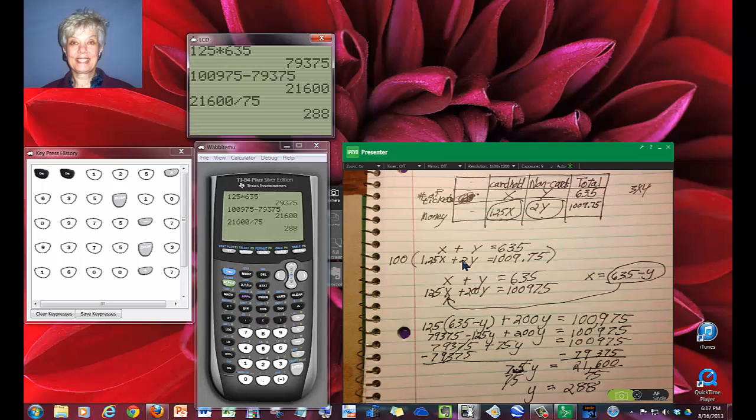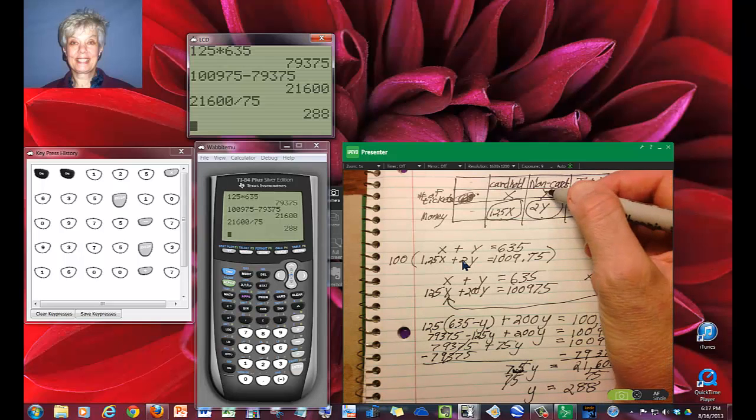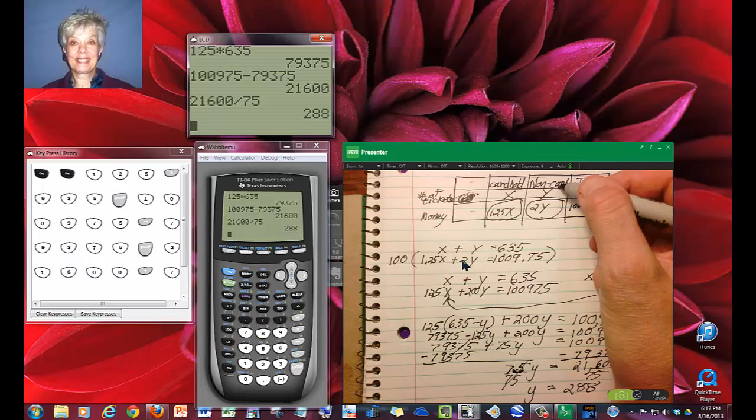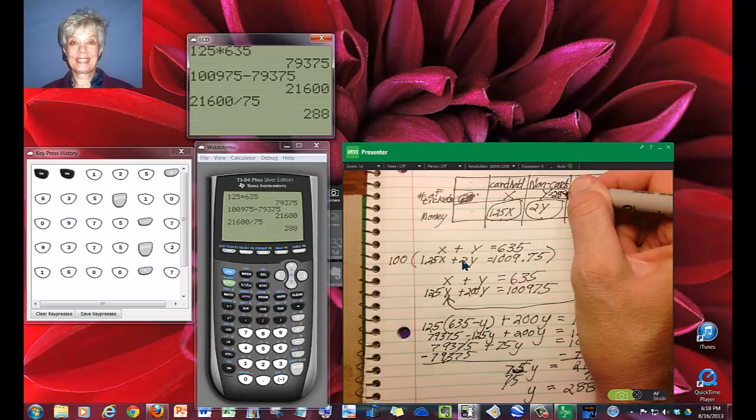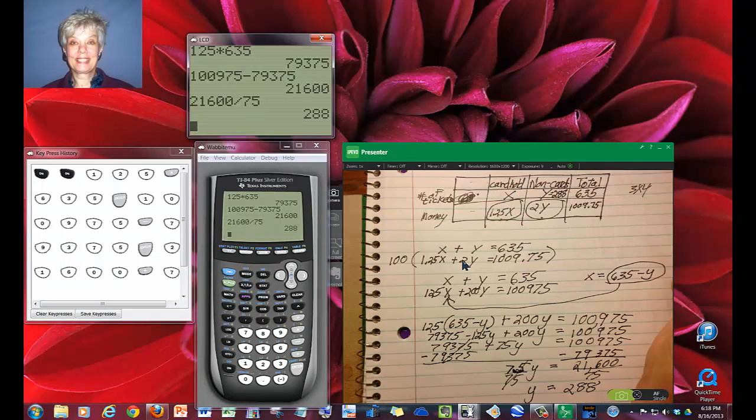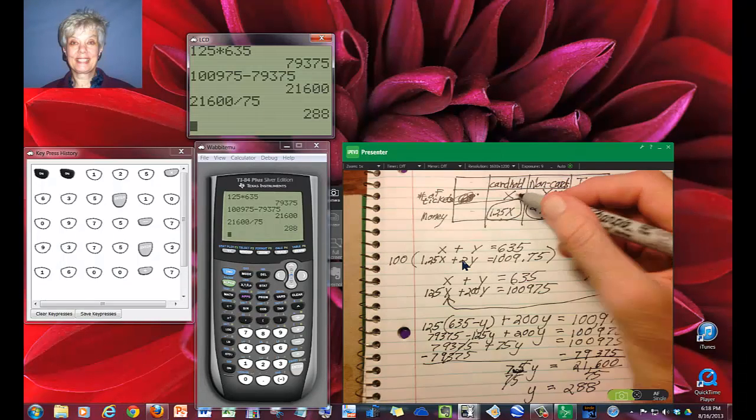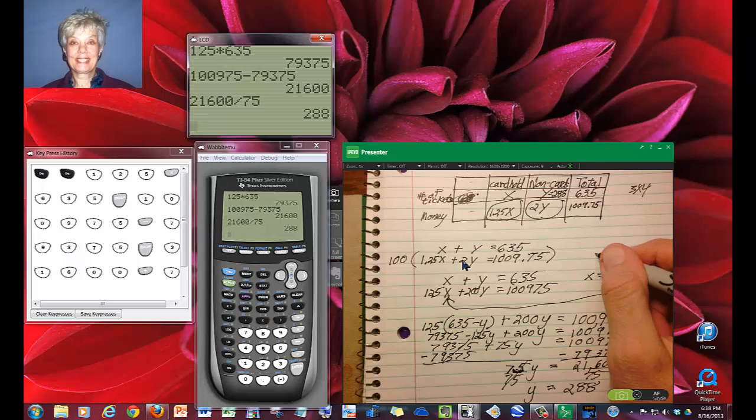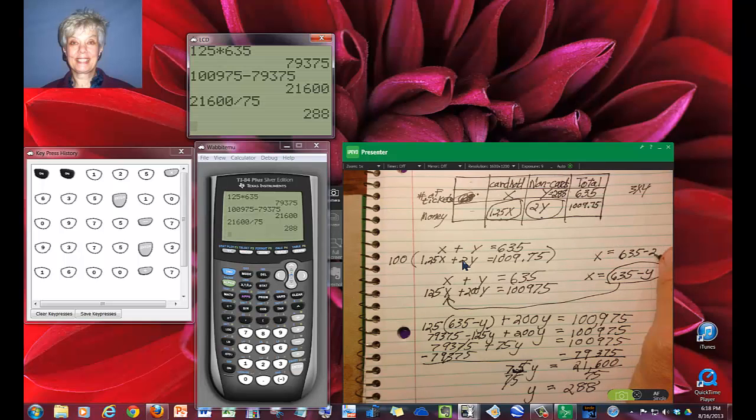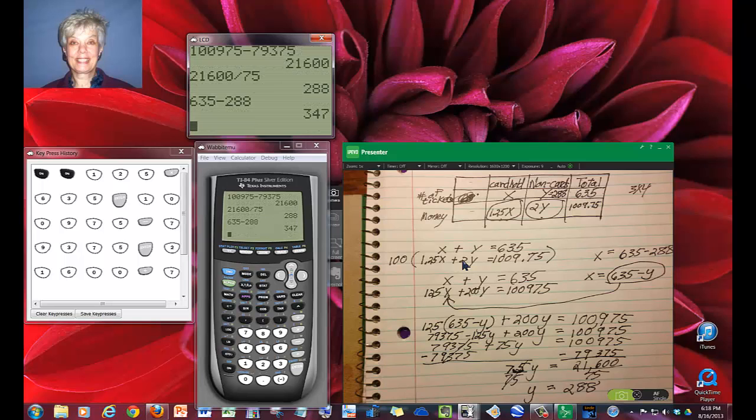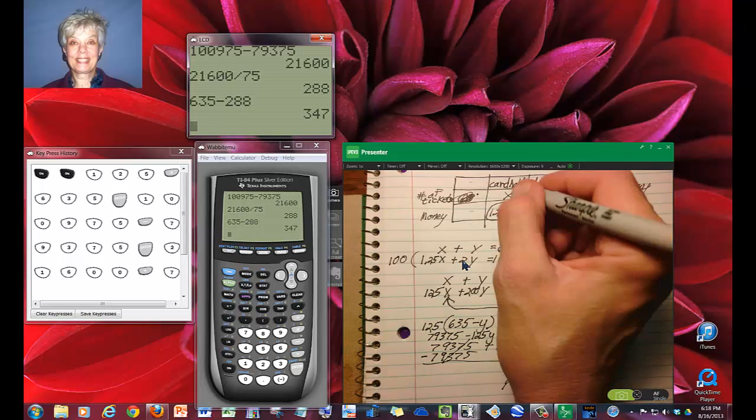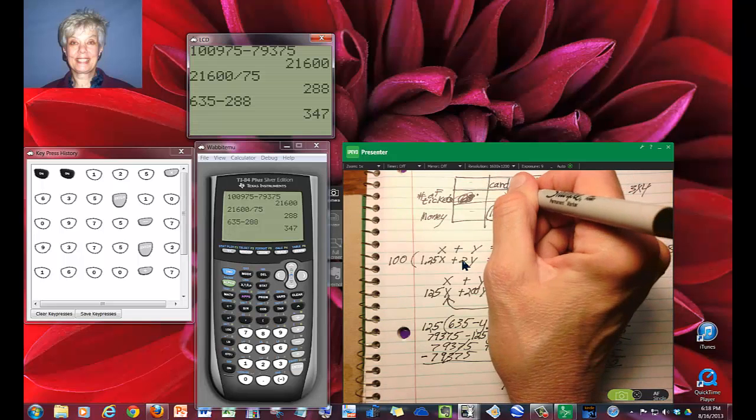I have found it very convenient over the years to go back to where I've defined y. y is the non-cardholders. There are 288 of these people. So how many cardholders? We'll have x equals 635 minus 288, and that will be 347. Those are the correct answers.